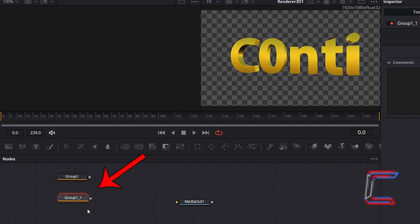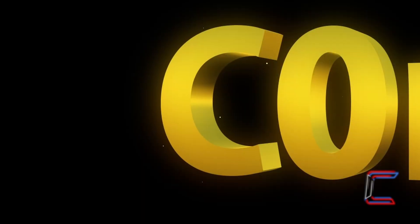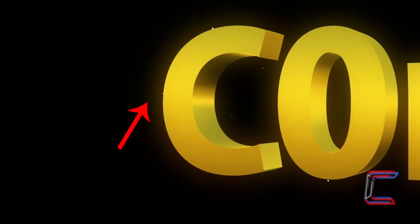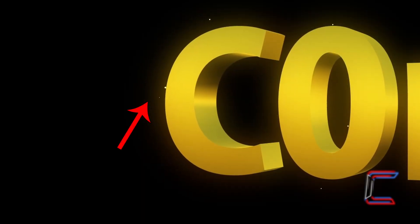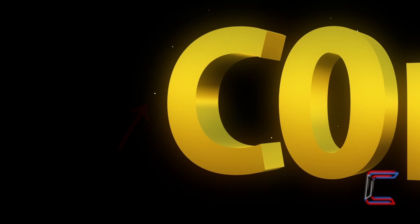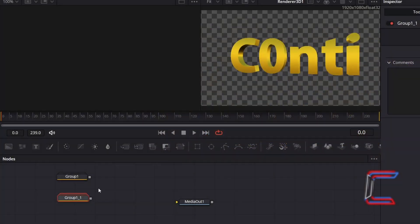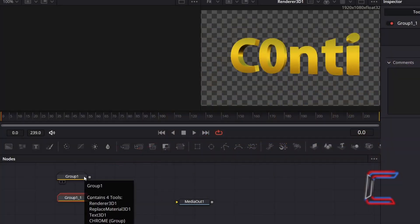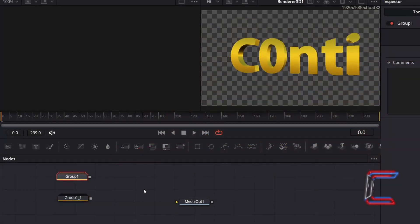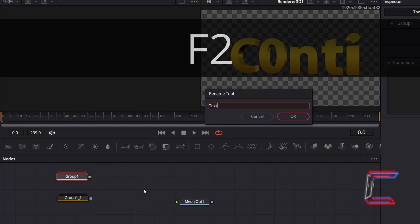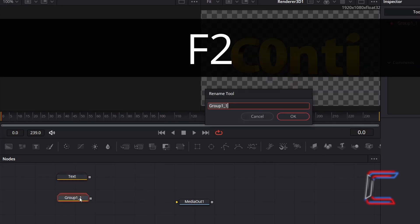We will use this duplicated group node to establish the point on your canvas where the spawning particles emits from your text. You can make it easier to distinguish each of these groups by selecting each group node and by pressing F2 to rename these.